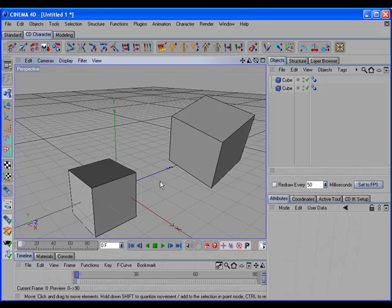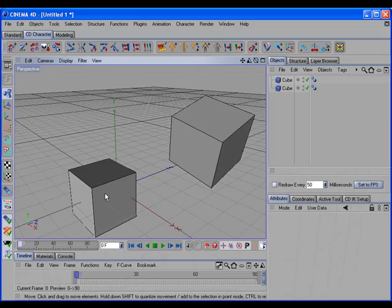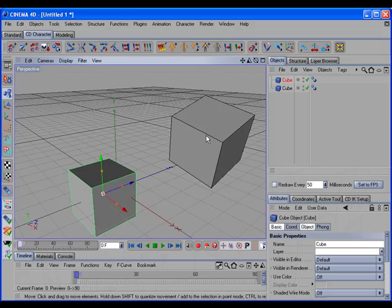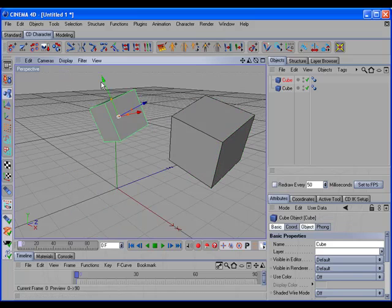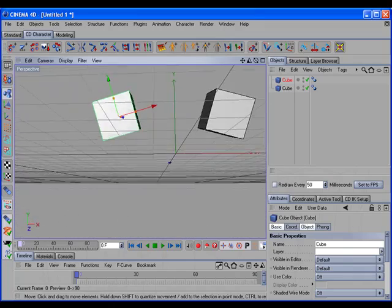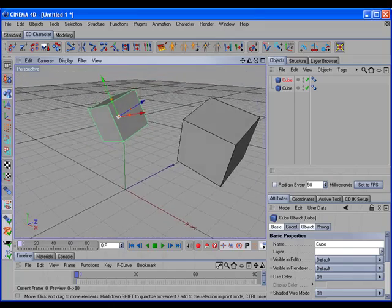Now let's take a look at the CD Transfer Mirror command. The CD Transfer Mirror command transfers the object to a mirrored location of the target. So if you select the object, shift-select the target, and call the command, you can see the object was transferred to the mirrored location of the target.